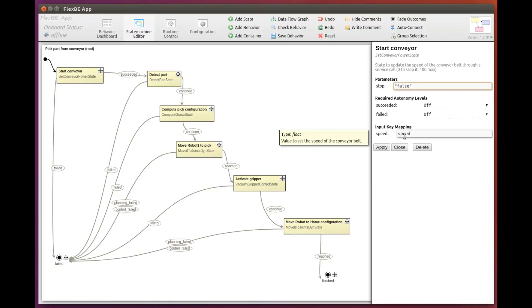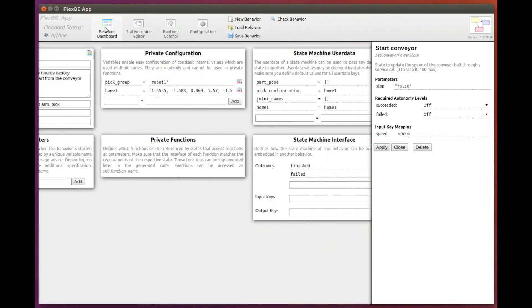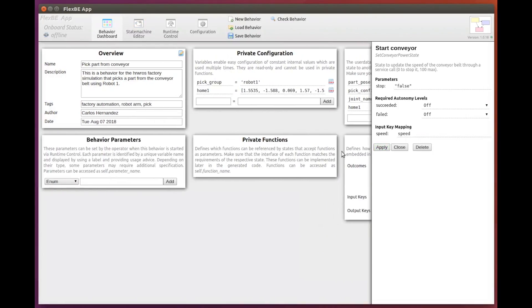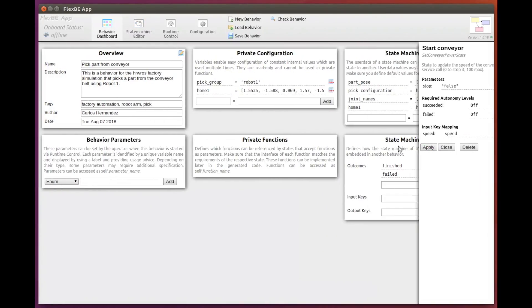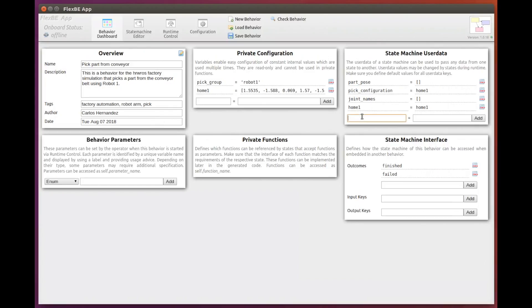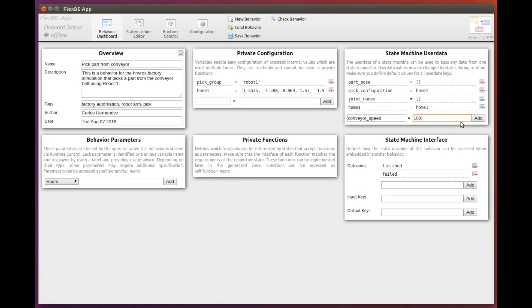And for the input key, we need to pass a variable in user data. So let's go back to the behavior dashboard and define a user data called conveyor speed. We will give it as default value 100, which corresponds to our reasonable speed.